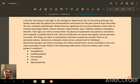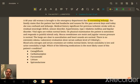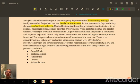A 68-year-old woman is brought to the emergency department due to worsening lethargy. Her family states that the patient has had headache and nausea for the past several days, and today she was confused and lethargic. Medical history is significant for ischemic stroke with no residual neurologic deficit, seizure disorder, hypertension, type 2 diabetes, and bipolar disorder.